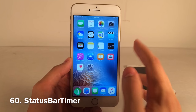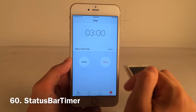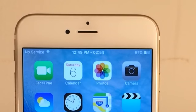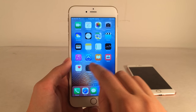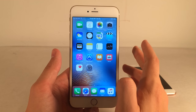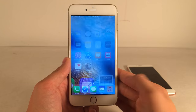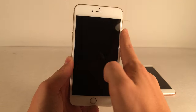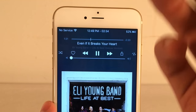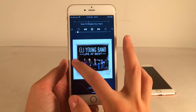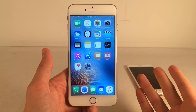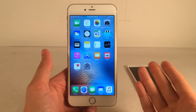Status Bar Timer places a live countdown in the status bar when you set a timer in the Clock app. You can always see where your timer is at while browsing apps or the home screen. It also fixes the issue where the timer disappears from the lock screen when music is playing — it's always visible in the status bar. Very convenient for when you go for a run.